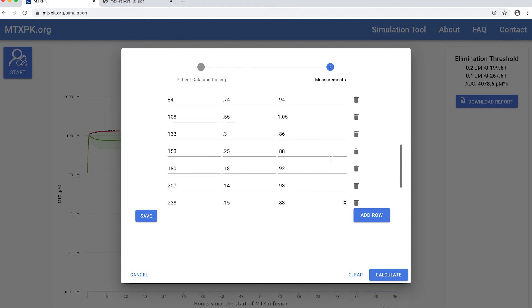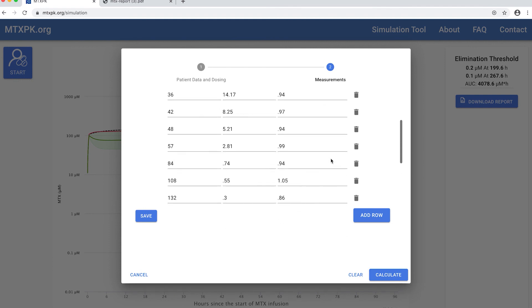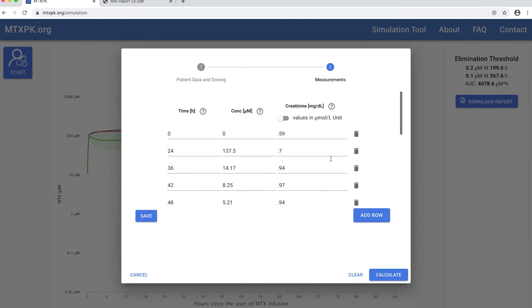In this case, the simulation is going to go out to 276 hours since that is after the previously predicted elimination threshold of 267 hours.